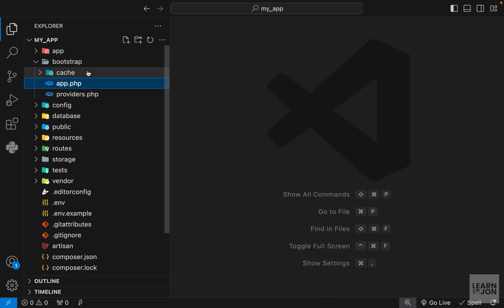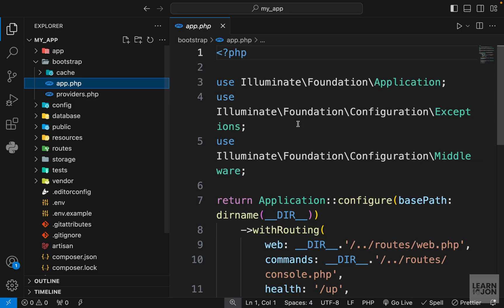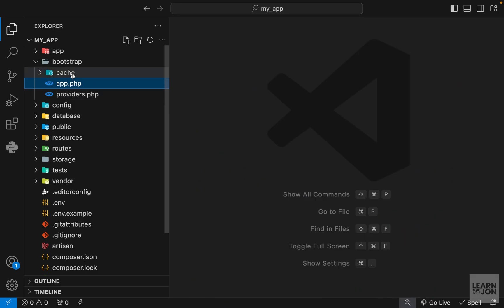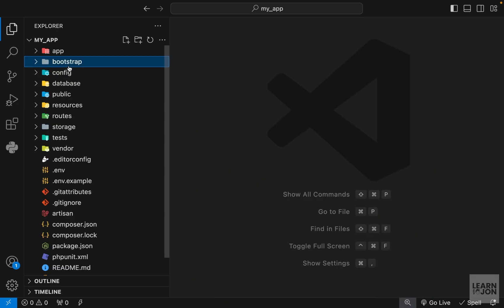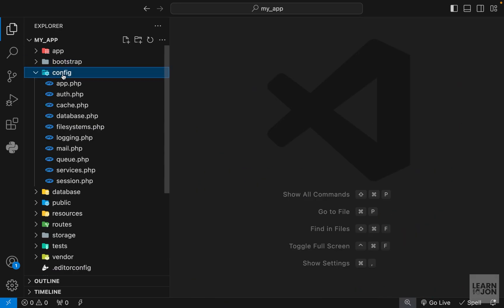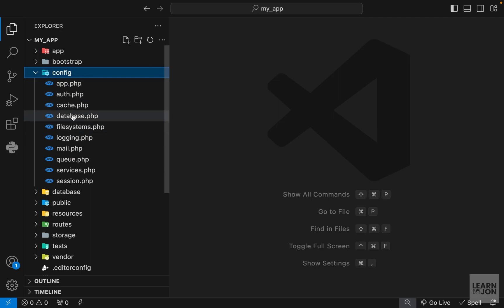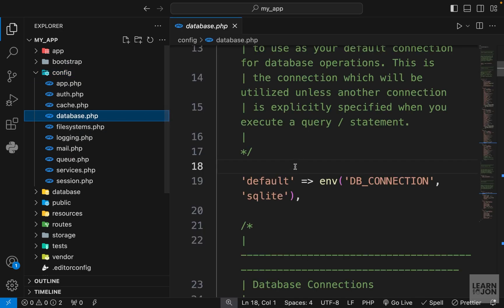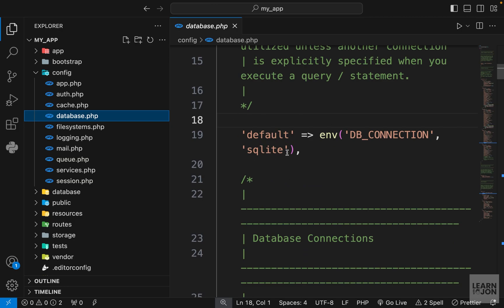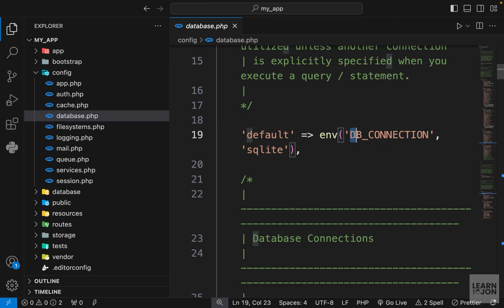We have our bootstrap folder which is in charge of bootstrapping or putting the app together — we are not going to touch this folder. Then we have the config folder which has different configuration files for different parts. For instance, if we look at the database config, we can see the default database is set to SQLite, or whatever we set in the .env file.